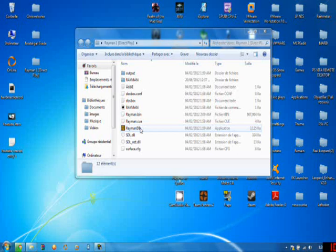And there you have it. You have Rayman 1 on your computer and you can play it with full access.